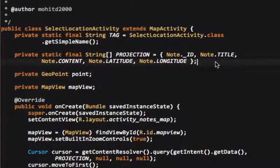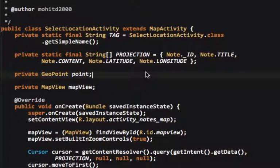We have the obvious projection, and then we have a geopoint, and that's the point on the map.